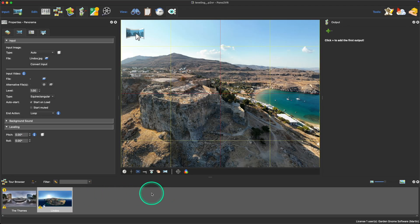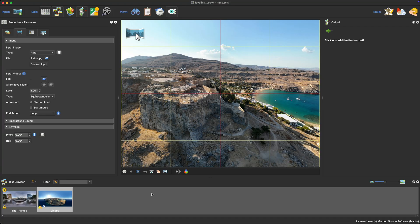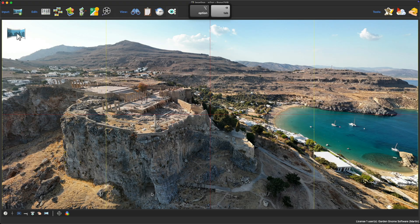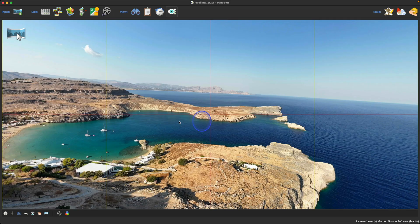For leveling a landscape panorama where there are no vertical lines, you will need to use the horizon. To help with this, you can toggle Pano2VR's panels using Alt+Tab for PC or Option+Tab for Mac.